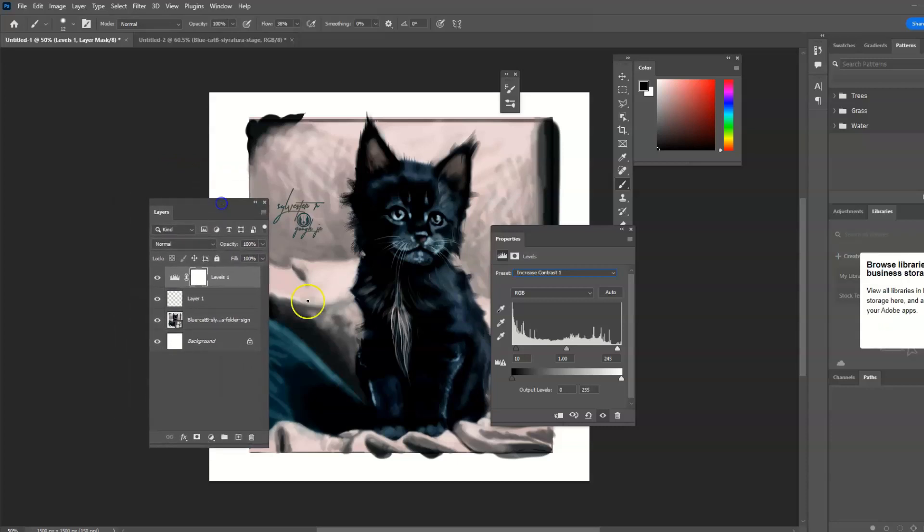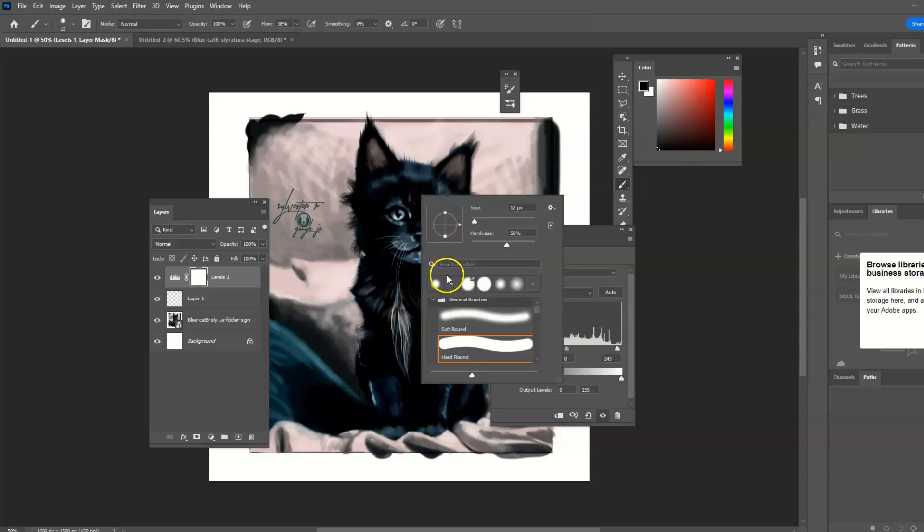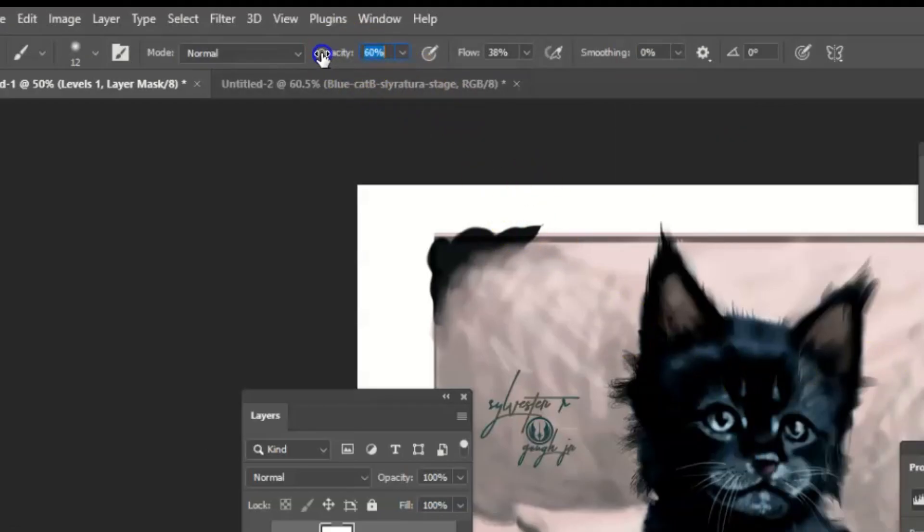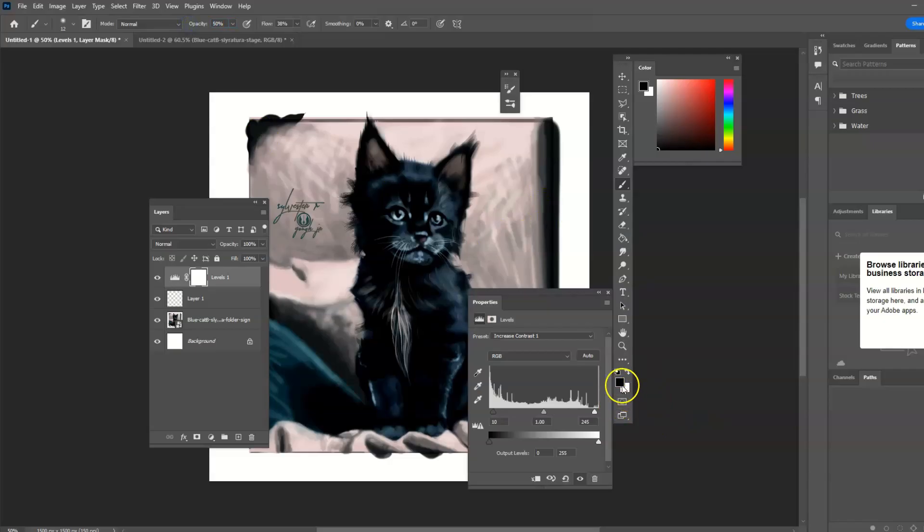You can actually go to your brush, your soft brush, turn the opacity down just a little bit, making sure this is black.